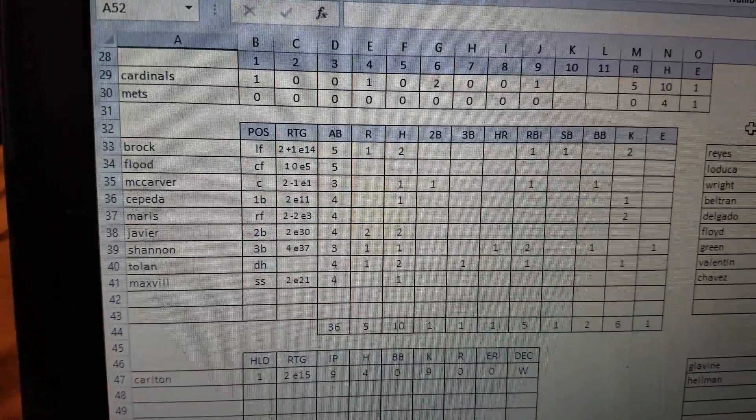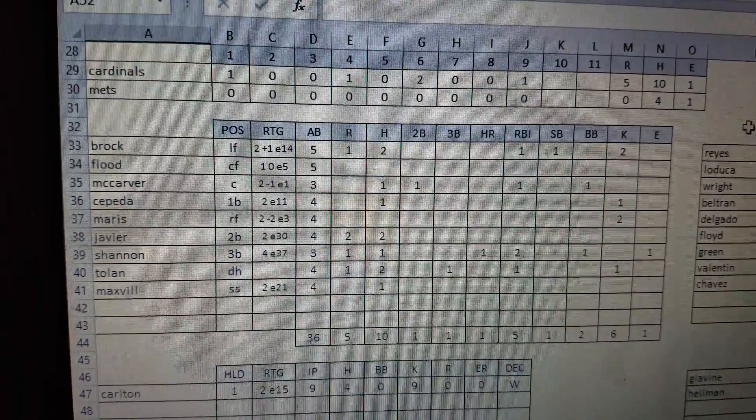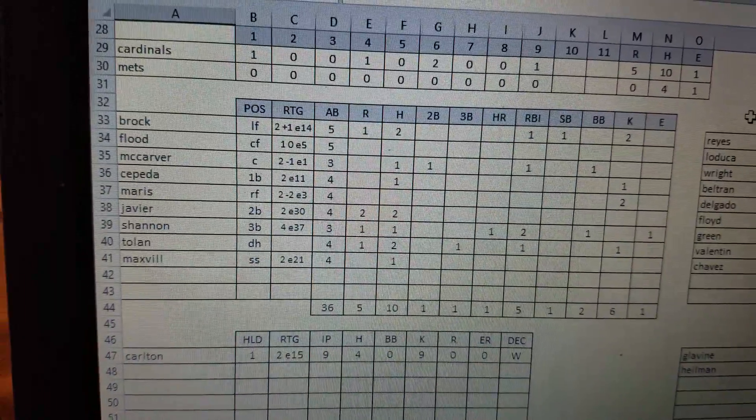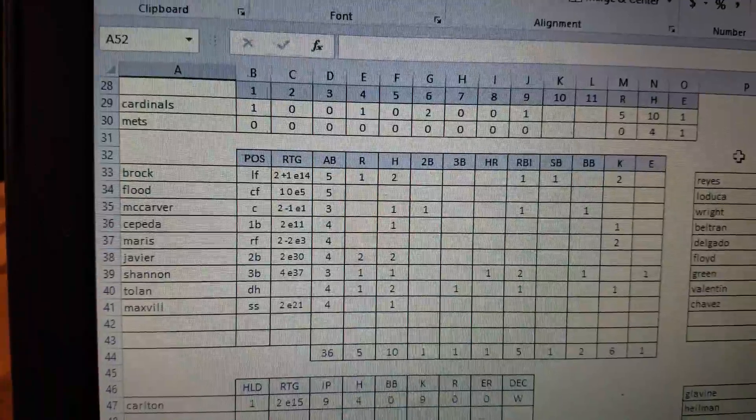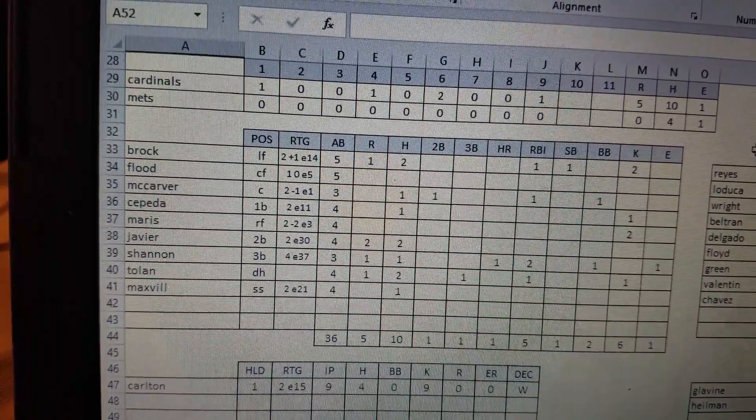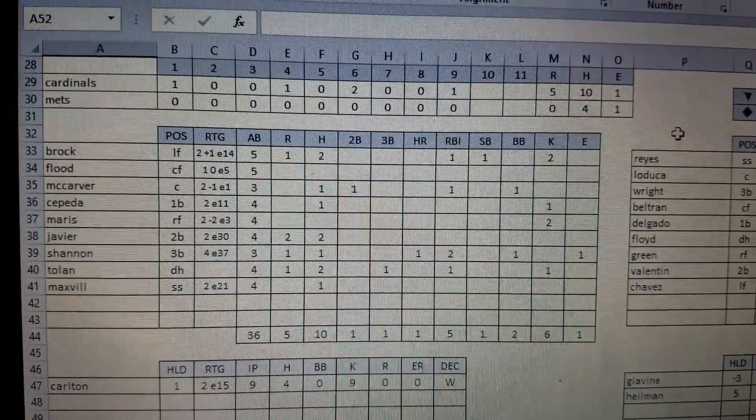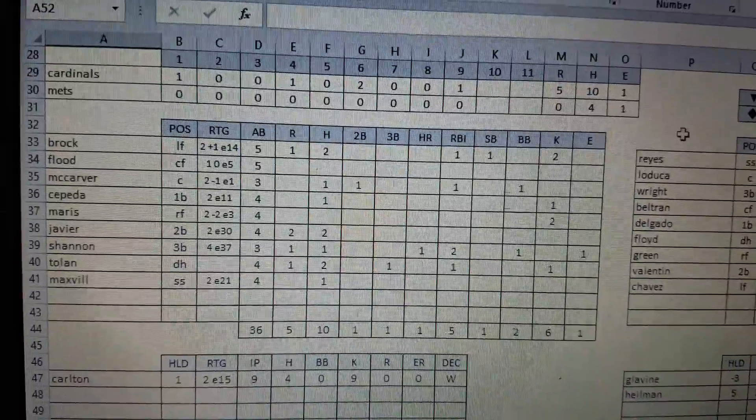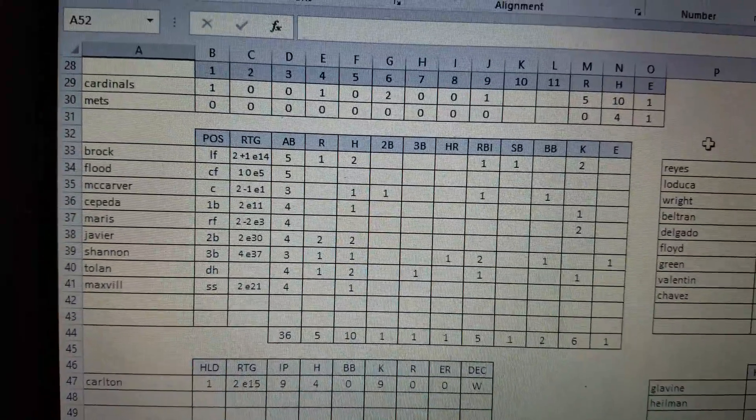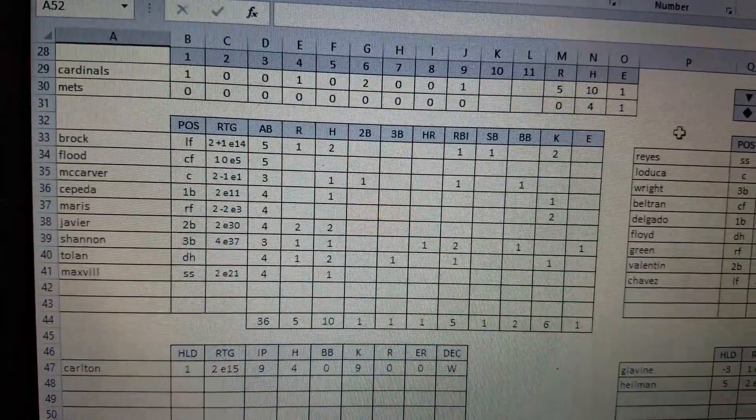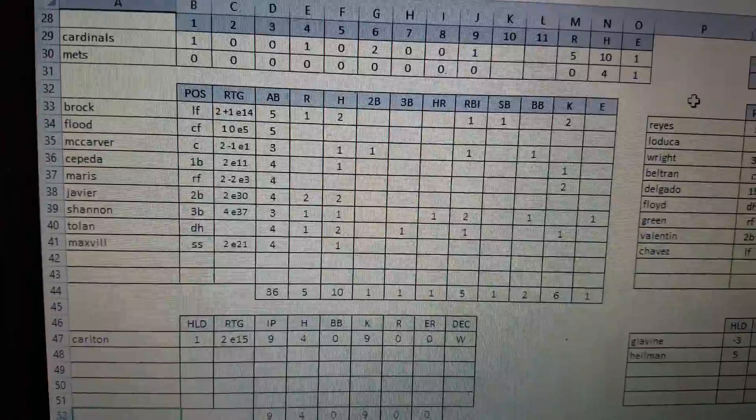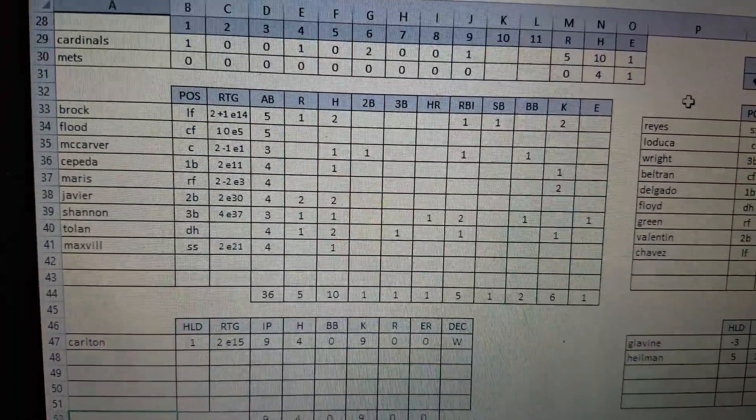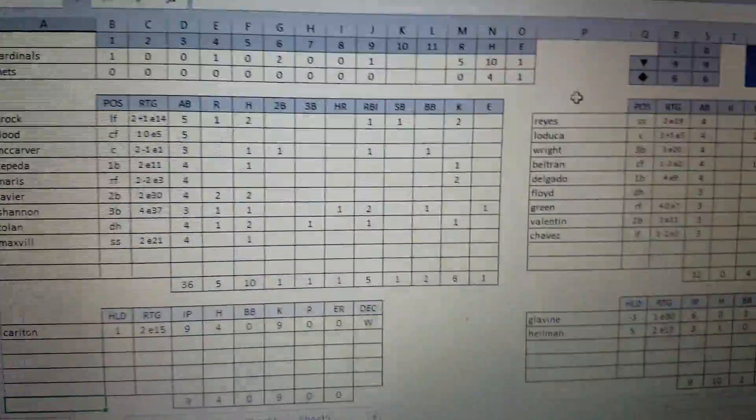That run on the hit was a Shannon home run. Shannon went one for three with a homer and two RBIs. Tim McCarver started off the scoring for St. Louis with an RBI double in the first inning, bringing home Lou Brock. Brock had a stolen base as well in this game. He went two for five. Bob Tolan was two for four with a triple and an RBI. And Orlando Cepeda added a single as well.